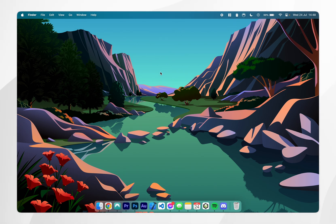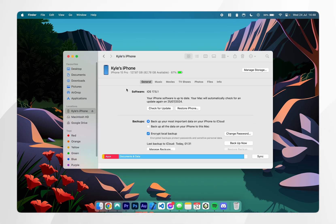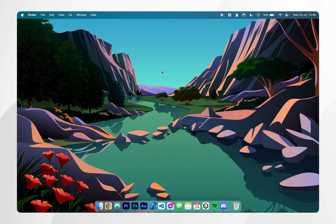You can confirm they are connected by going to your finder and under the locations tab it should list your iPhone. Now our iPhone is connected to our Mac we just need to start screen mirroring.